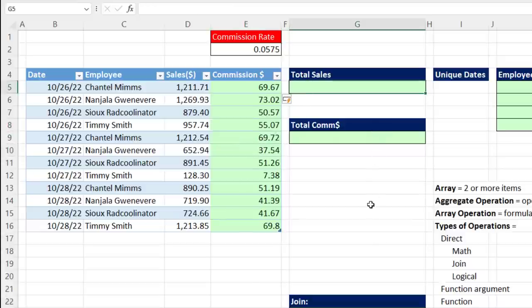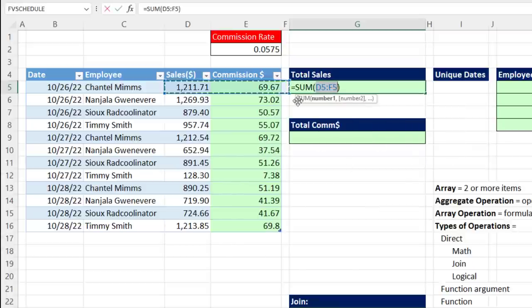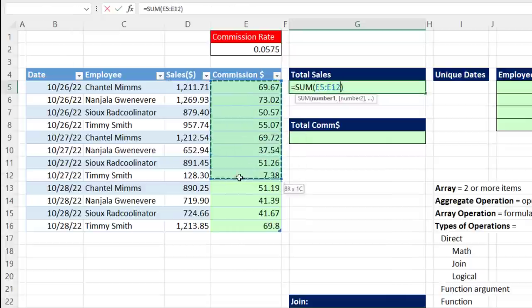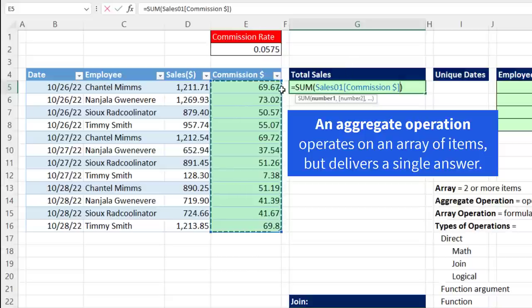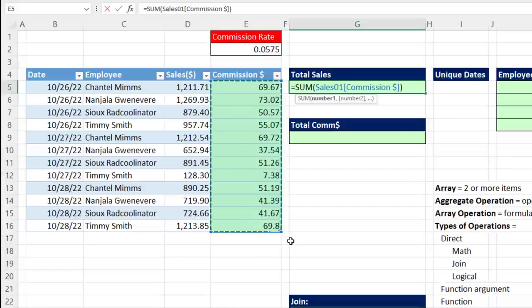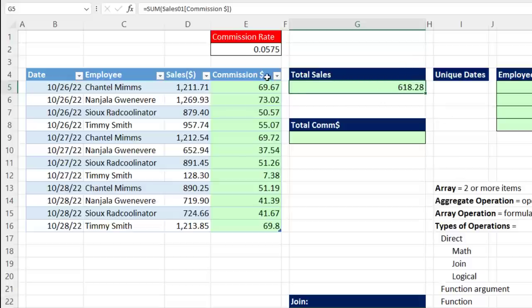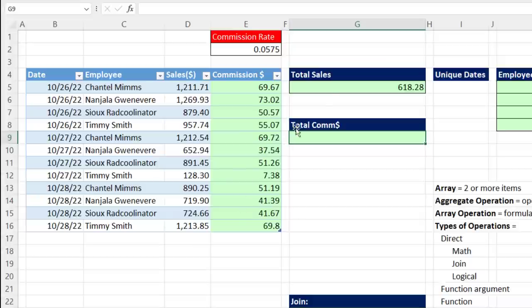Here's another example of what an array formula is not. We need to add all those commissions, so Alt+Equals to open up the SUM function. We are going to operate on an array of items, but the SUM function internally, since it's an aggregator, is programmed to take that array of items and deliver a single answer. So because this aggregate operation does not deliver an array of answers, it's not an array formula. Sometimes you want to make the same calculation without all the intermediate steps — do the column of calculations and then add, but all in a single cell with an array formula.